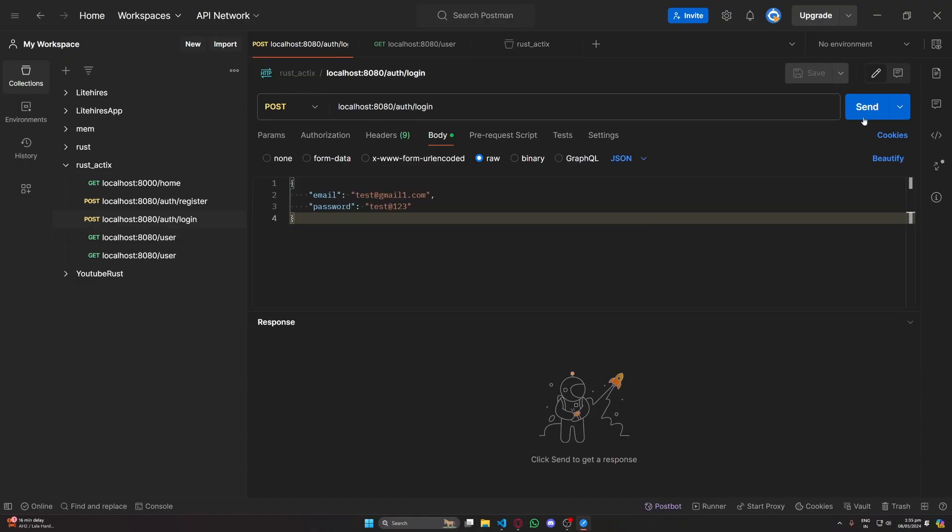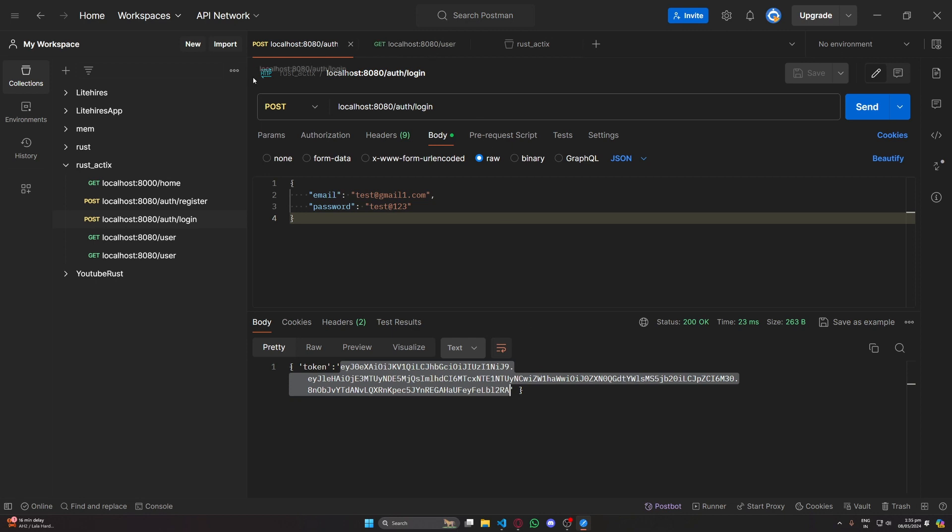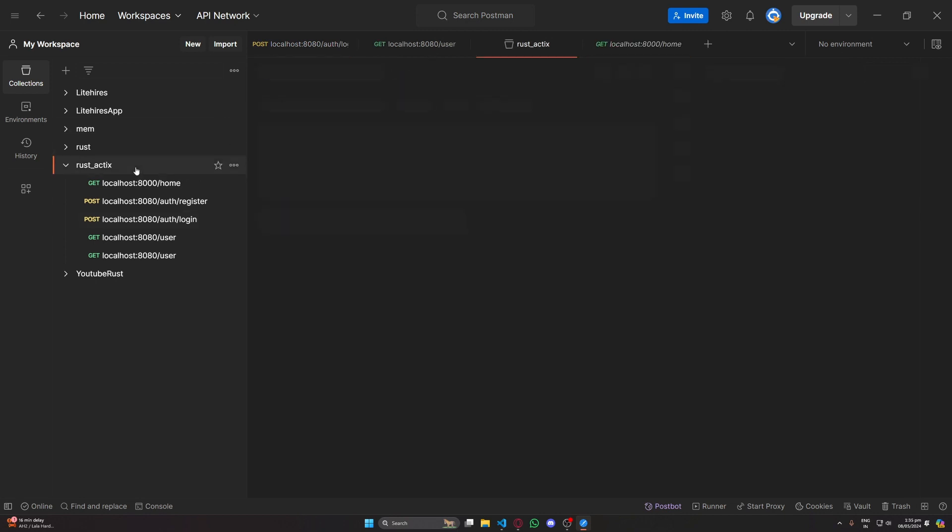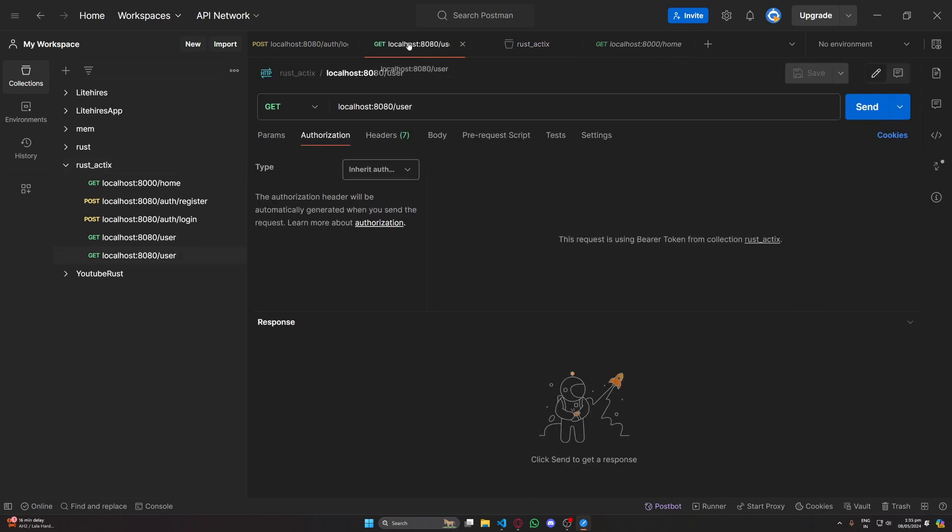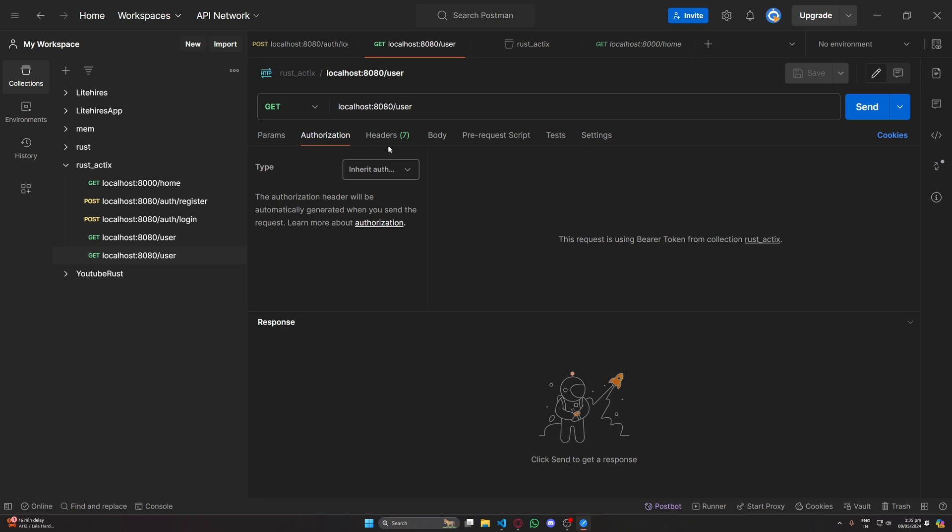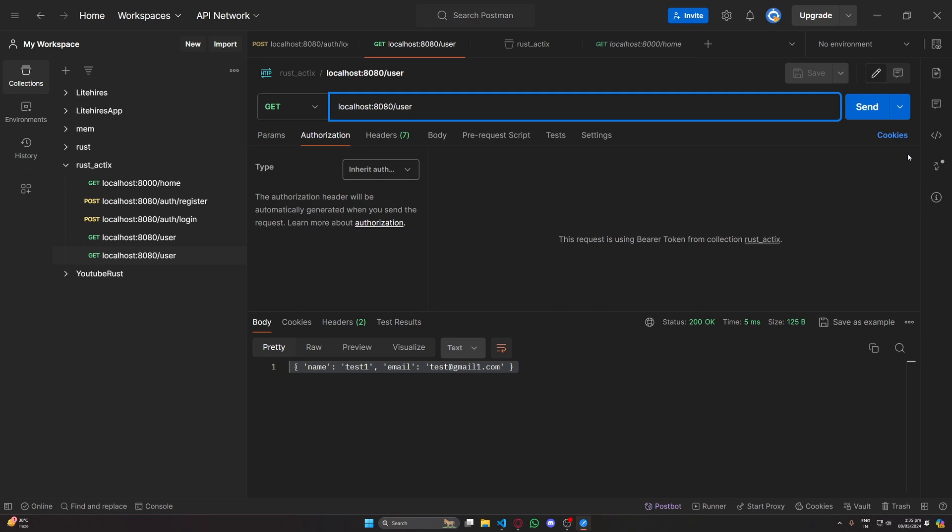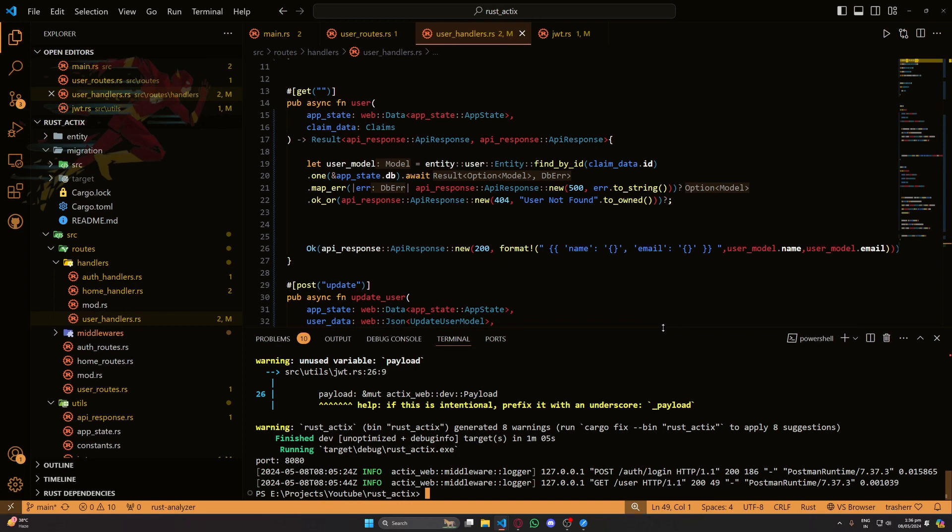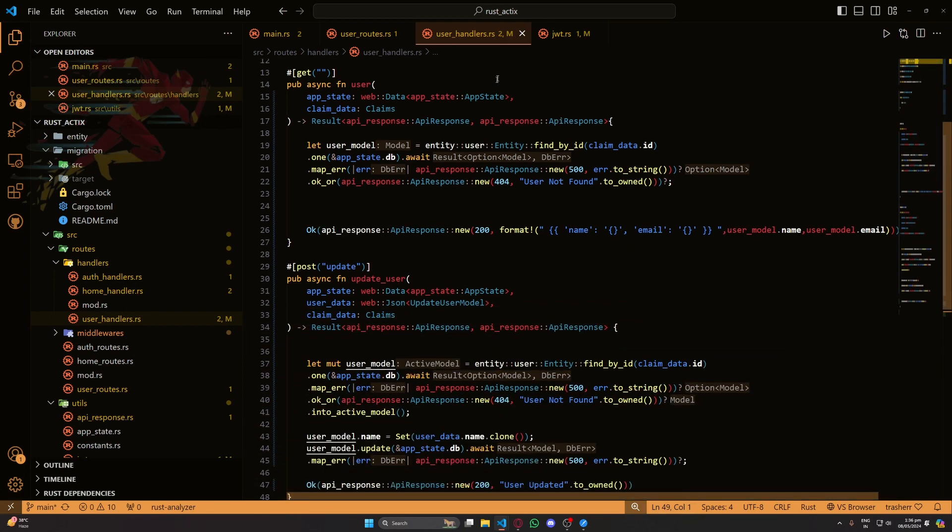First we'll log in and then we'll take the token and put it in our bearer token. Let's go to our user request, set it to authorization to inherit from the parent. Okay so we can see here we have our name and email. We also have an update request but I think we forgot to add that in our routes, so that won't work. So let's go back and add that in our routes. Now let's just rerun this and test our update route as well.